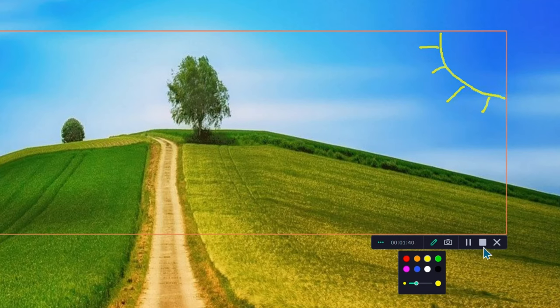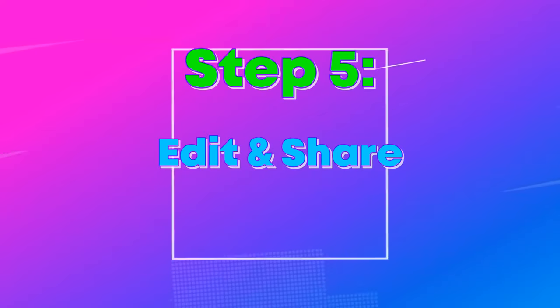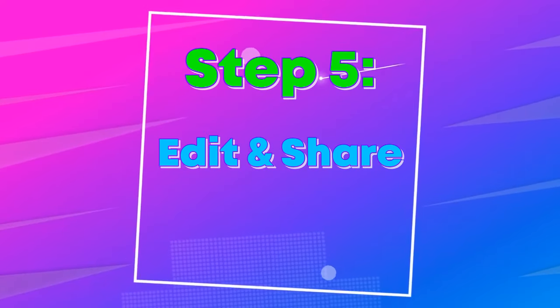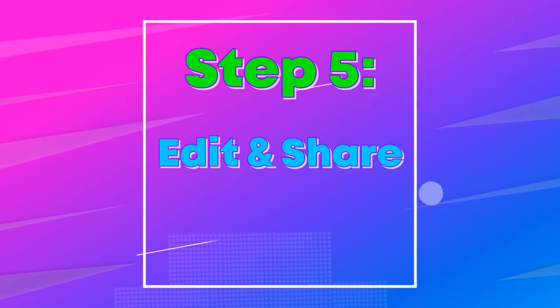When finished recording, click the stop button. This will bring us to our last step, which is how to edit and share your recordings.